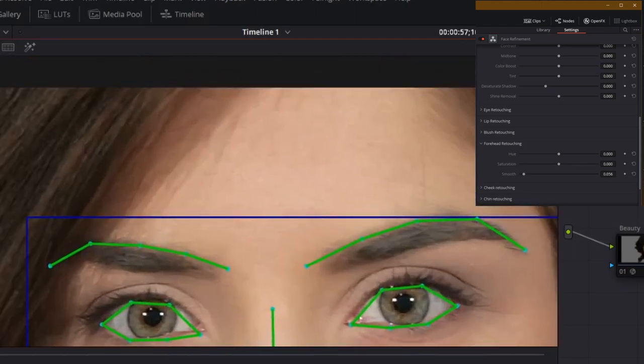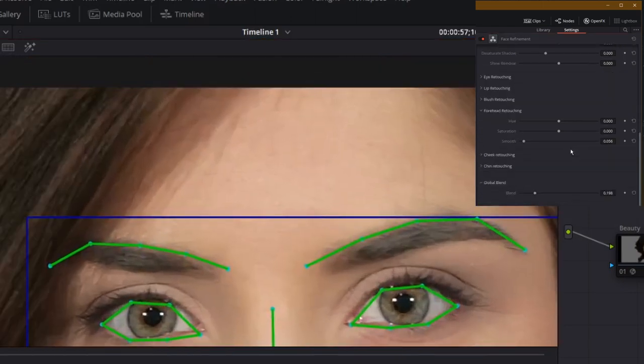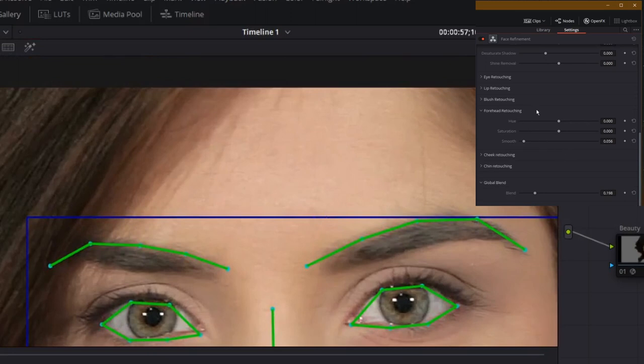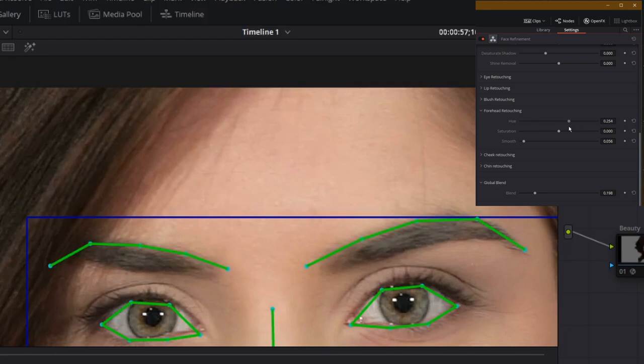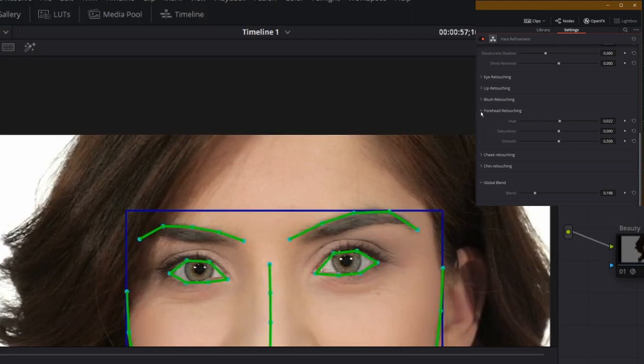And this is fantastic because now with forehead retouching I'm able to come down here and change if I wanted to I could change the hue of it for some reason. Maybe I want to give her a fever just tinge it a touch. But I can also individually smooth this forehead so that it smooths out and I get good skin without smoothing the rest of her face. Really neat the way that they've enabled this.